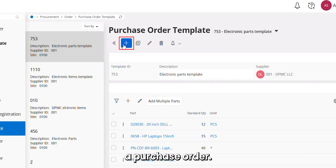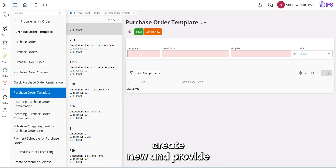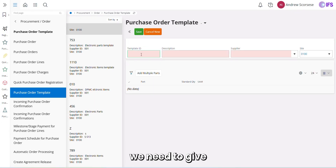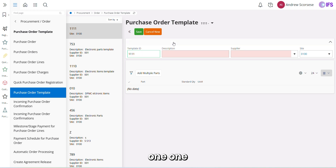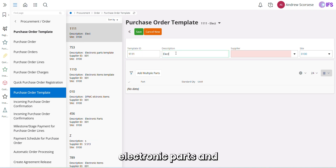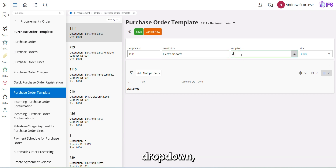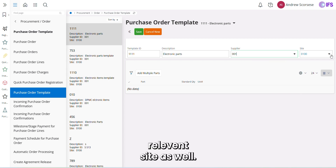We'll see how we can create a purchase order template. First, we have to click on 'Create New' and provide a purchase order template ID. I'm going to give template ID 1 and description 'Electronic Parts'. We have to select a supplier from the drop-down and select the relevant site.